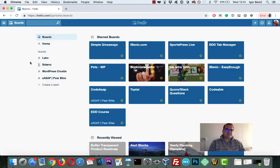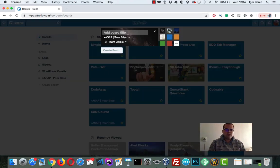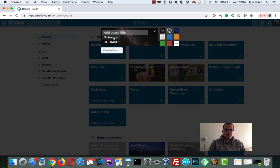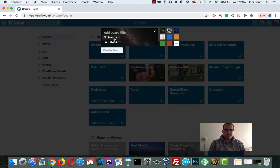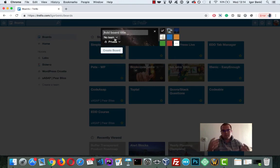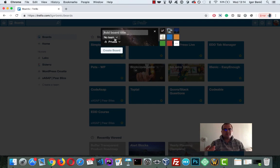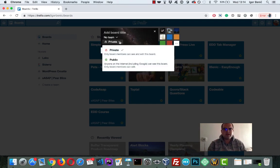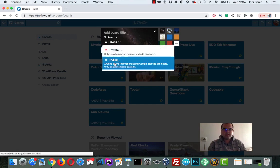First we need to create a board. So when you create a board, you just go here or you can actually have a team also. Maybe you're not the only one working with the plugins, so create a team, add those members to the team. But of course you don't have to have a team here, you can actually just add members to the board. But with the team it's more organized.